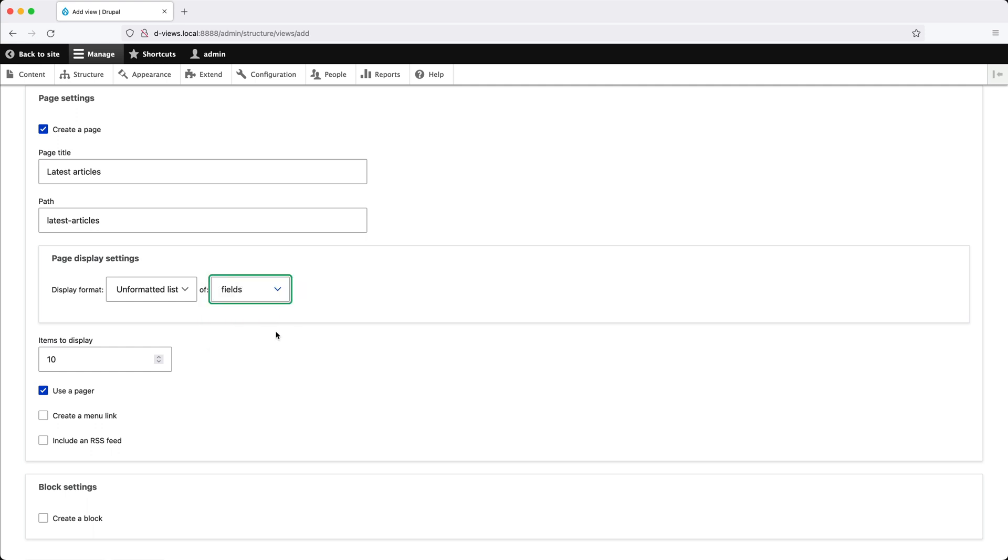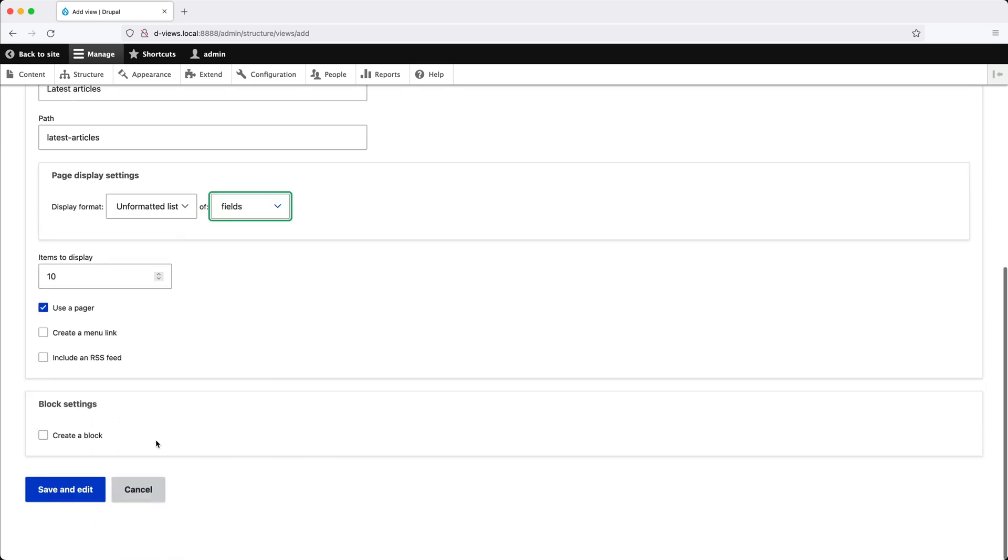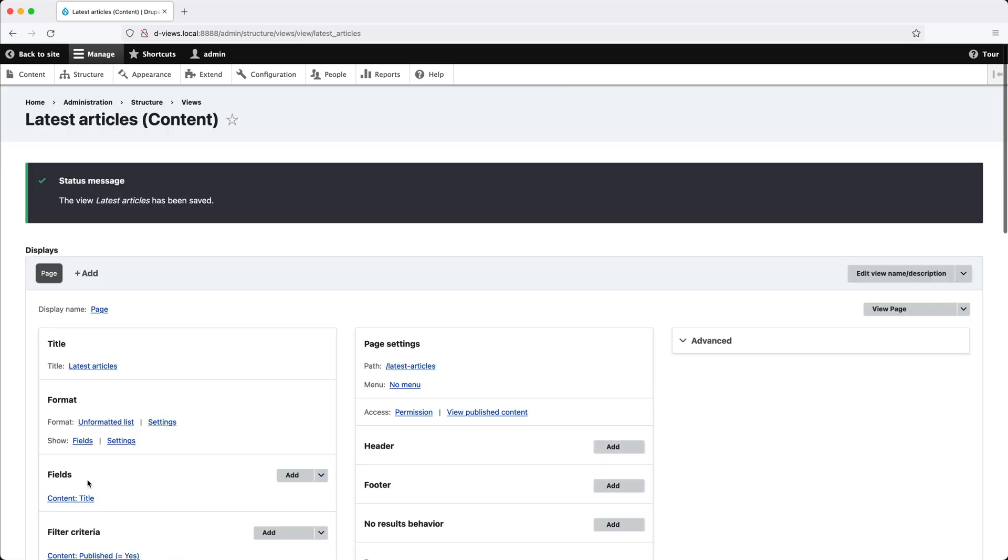Another thing I should mention is that these options can be changed later on. So once you've configured everything, scroll down and click on Save and Edit.